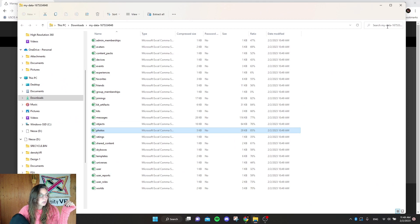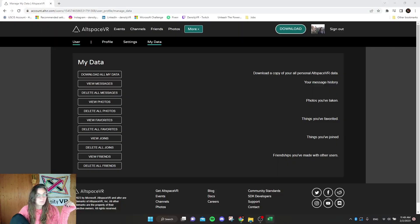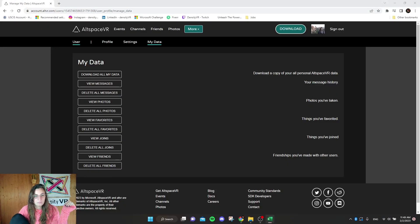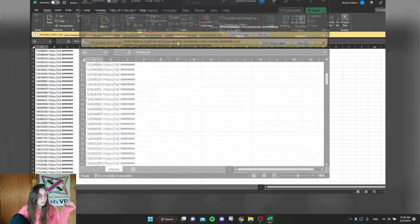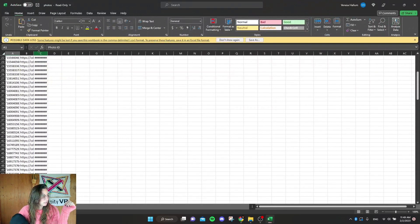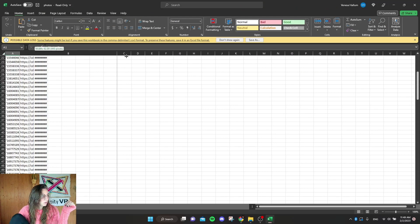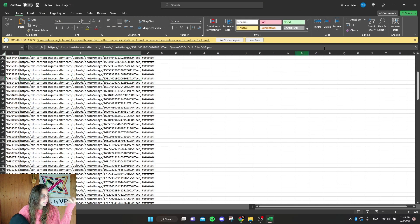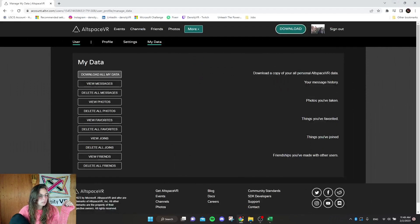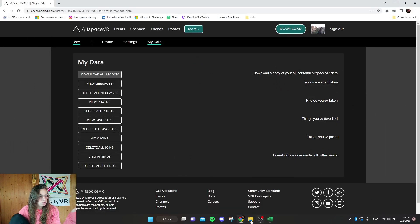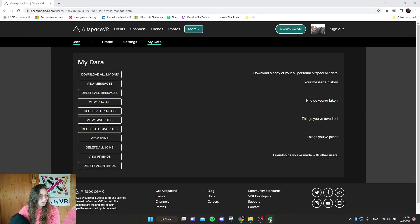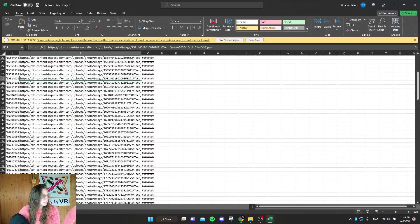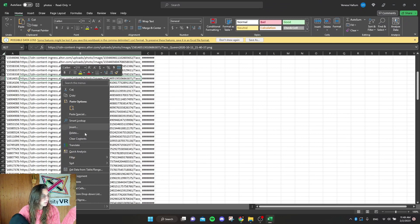It will give you a link to your photo and yeah, it's all your photos there. So I actually haven't done this before. Let's open this link.